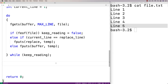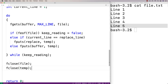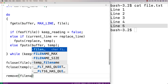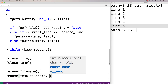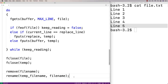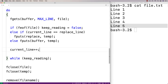Now for cleanup: we close both files with fclose(file) and fclose(temp). Then we call remove(file_name) to delete the original file, and rename(temp_file_name, file_name) to rename the temporary file to the original file name. However, there's one important bug to fix first: current_line was supposed to track the current line number, but we never increment it in the loop. So we add current_line++ inside the loop. Now the program should work correctly.